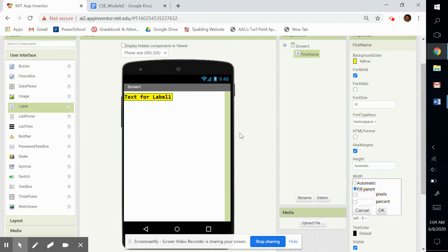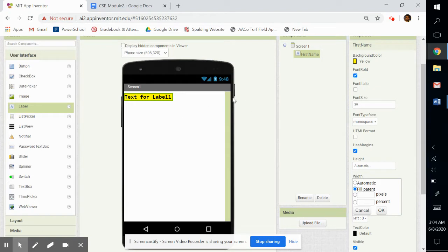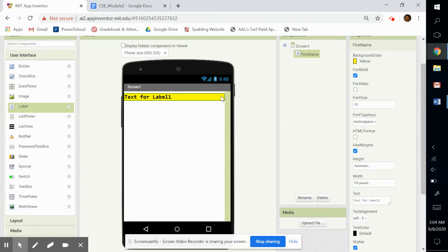If I clicked on fill parent, it's going to go all the way out here to the edge of the screen because width is how wide it is. Height, how tall, width, how wide. So if I click OK, it fills it all the way to the right.